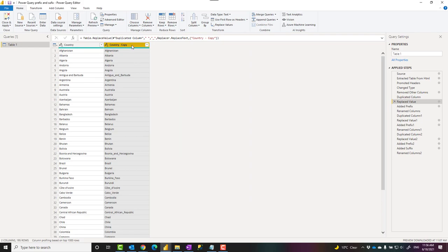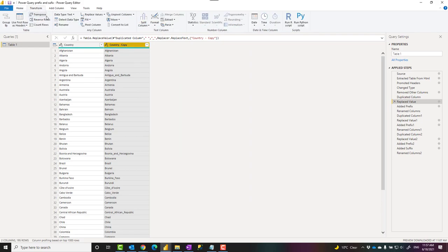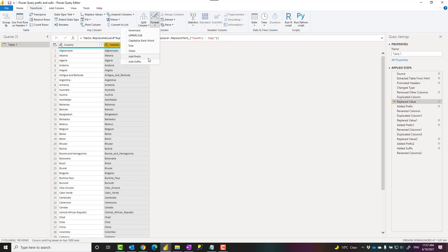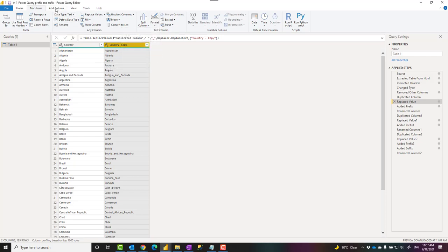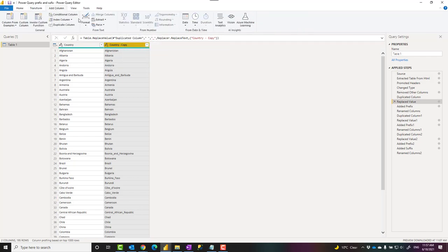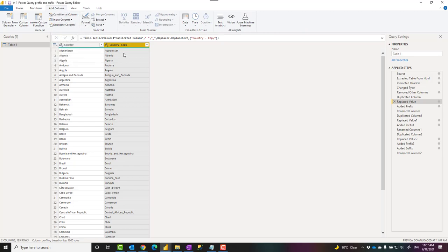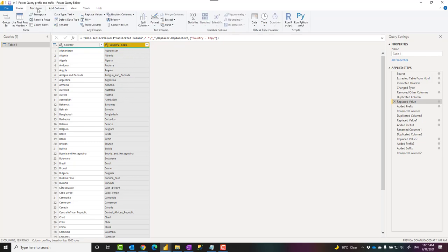I can use this column and add a prefix to that by clicking on the column, Transform, Format, Add Prefix. This is also available under Add Column, Format, Prefix. The difference is that if you use it under Add Column, it adds another column, but in this case I want to transform this column because it is a duplicated column.